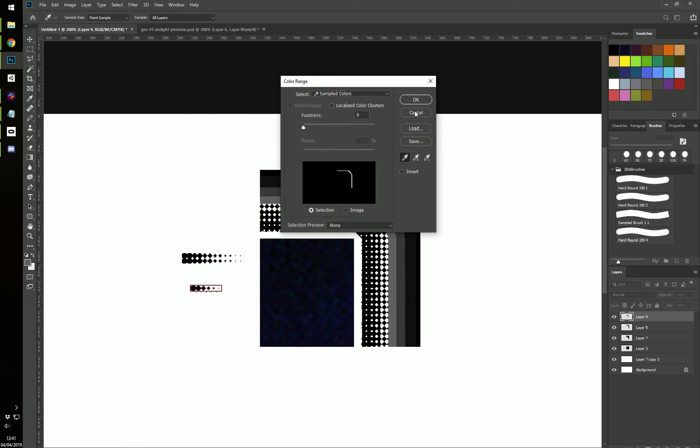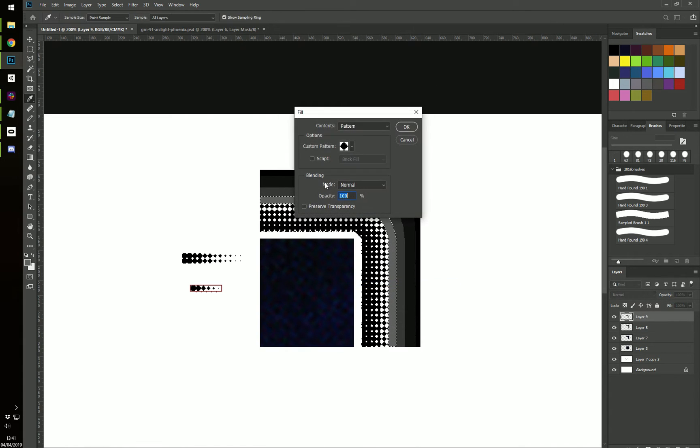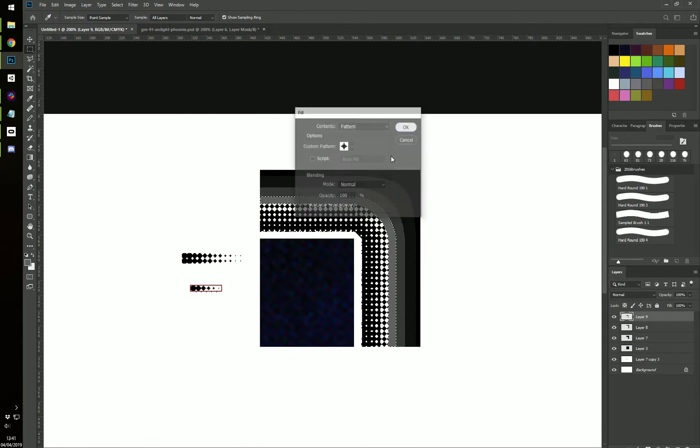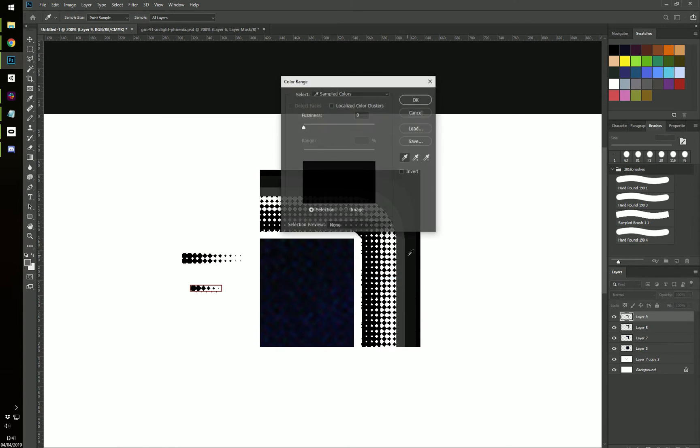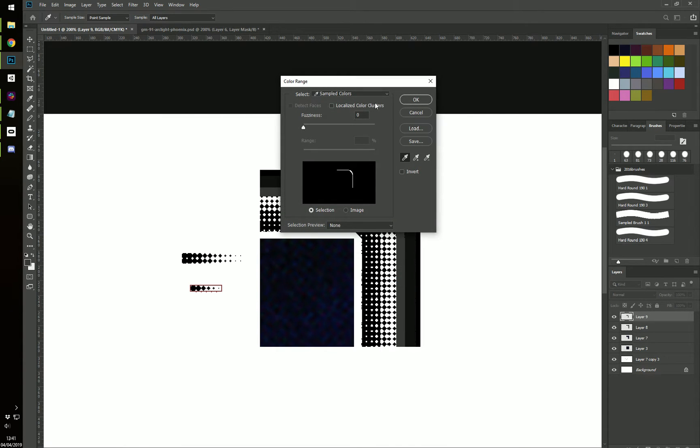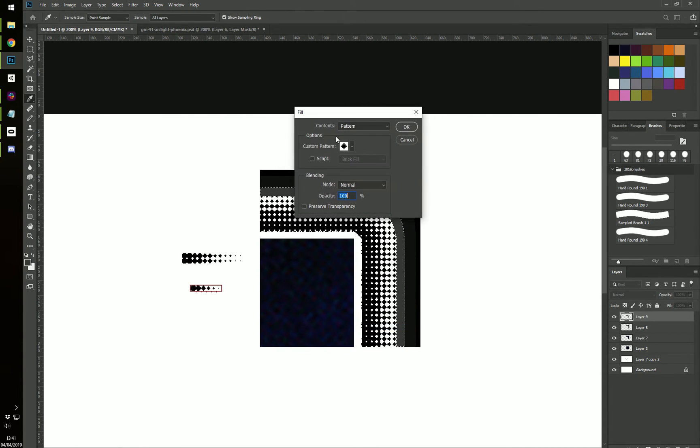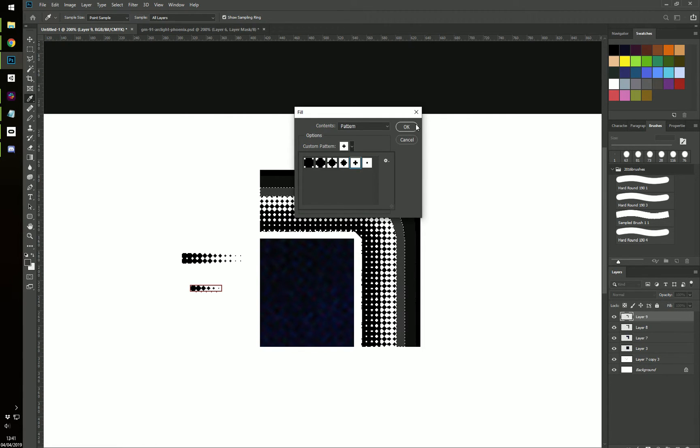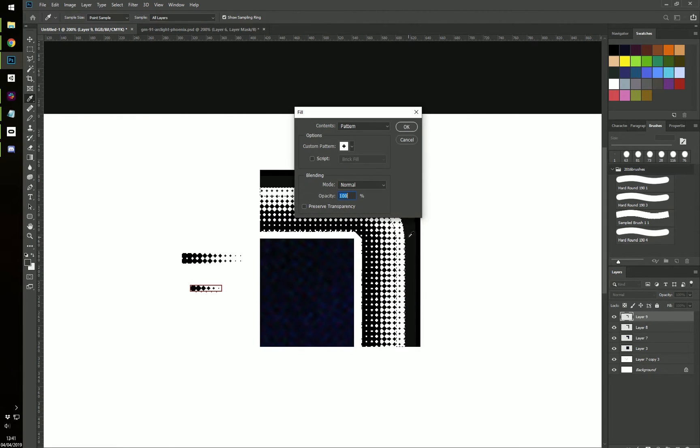Do that for every step. Color Range. You can see the pattern that is emerging here.